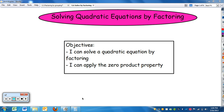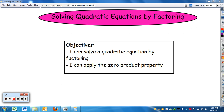In this video, we're going to start looking at why factoring is useful. One usefulness of factoring is that we are going to be able to solve a quadratic equation using factoring, and this will lead into the next unit. You can solve a quadratic equation by factoring and apply the zero product property.